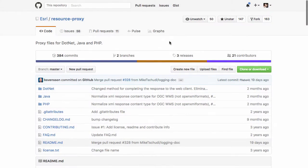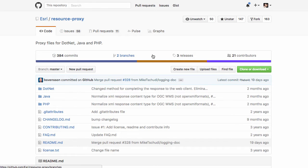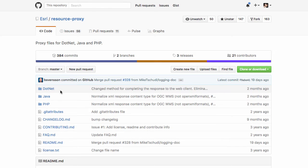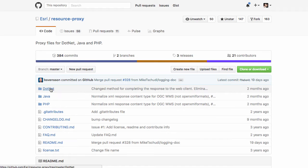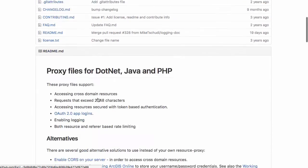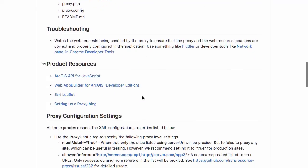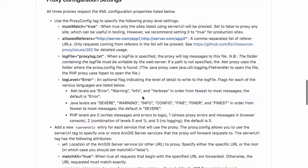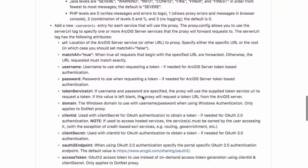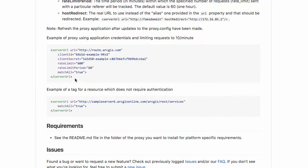You can get the proxy from GitHub. It's on Esri's GitHub site or the GitHub repository. It's called resource-proxy. They have proxies for .NET, Java, and PHP. I'm using the PHP one. The idea here is that what you want to do is in your proxy, you want to give it the client ID and the client secret.